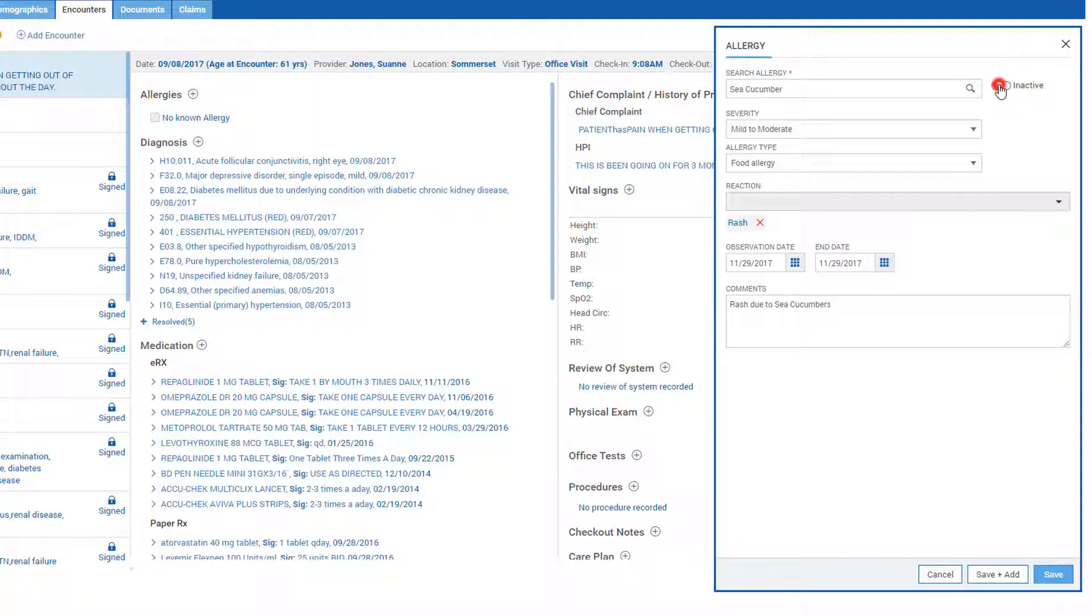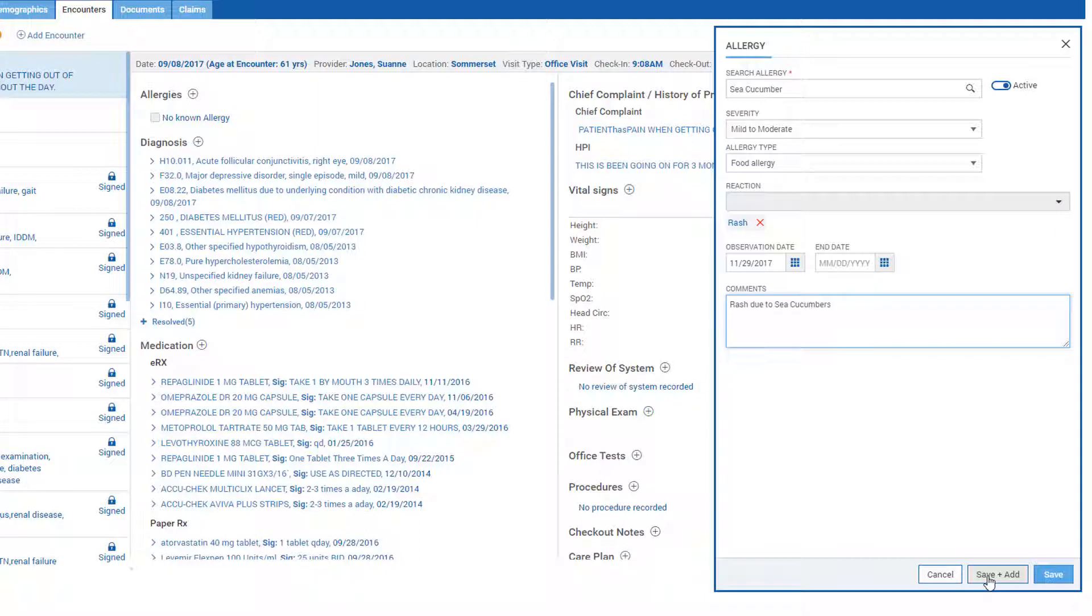Click Save once done. Use the Add plus Save button to add multiple allergies at once.